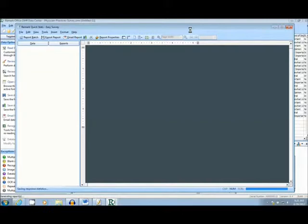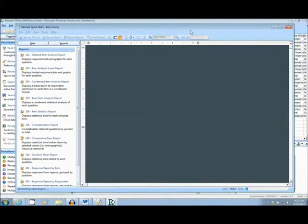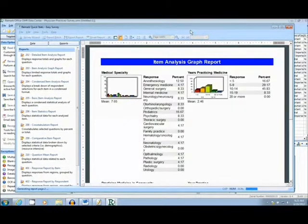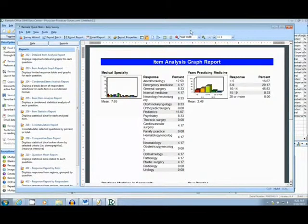The first report we will be looking at today is the Item Analysis Graph Report. This report gives a question-by-question breakdown of the survey, by including a response graph for each question.